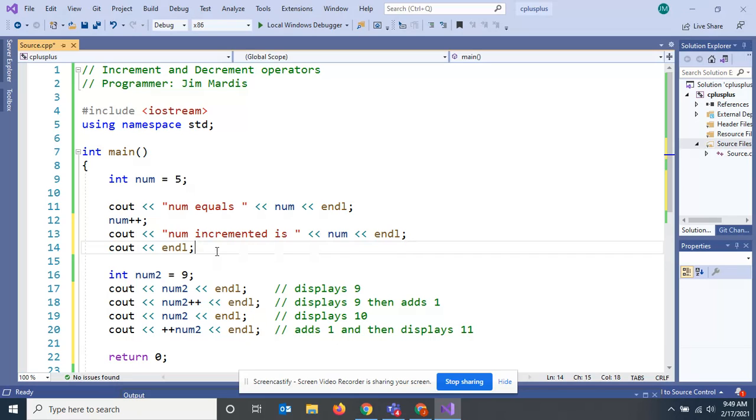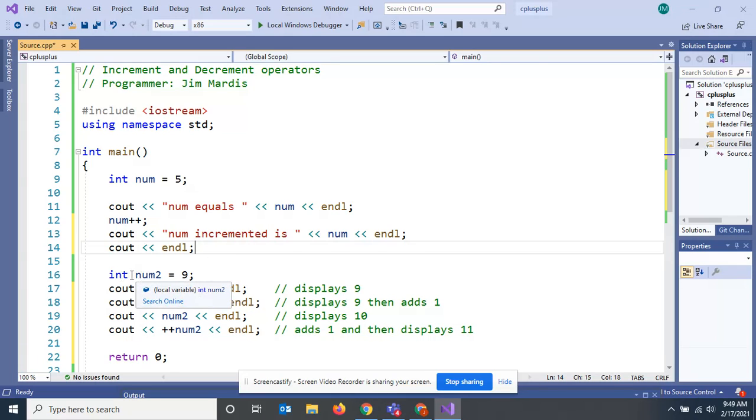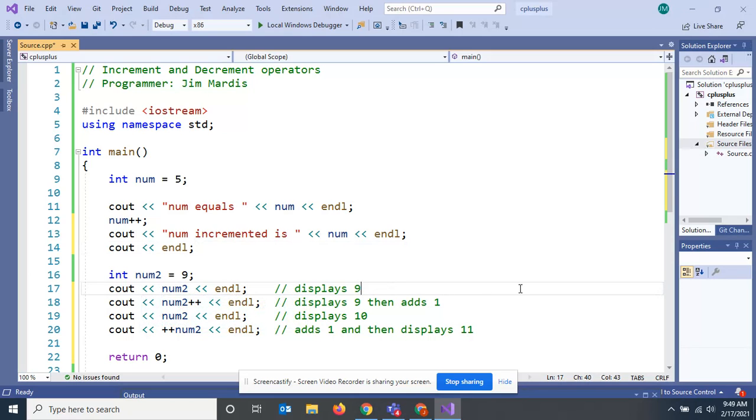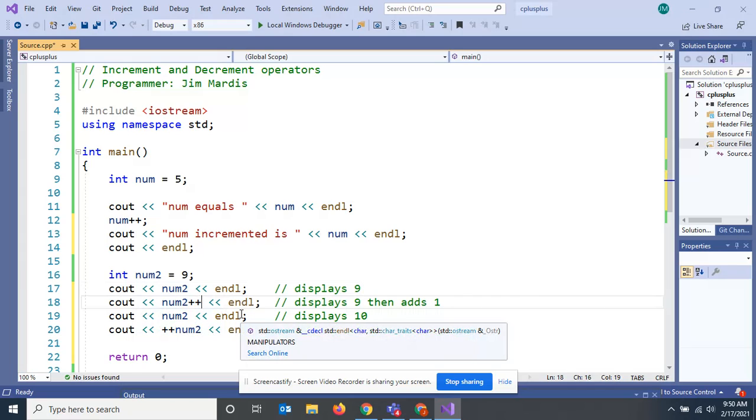This is good standard practice. Here's what happens with some other things that can happen with these operators. We're going to declare an integer num2 and assign it the value of nine. I'm going to see that out, cout num2. Obviously that's going to display nine.